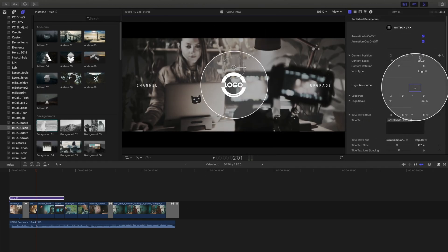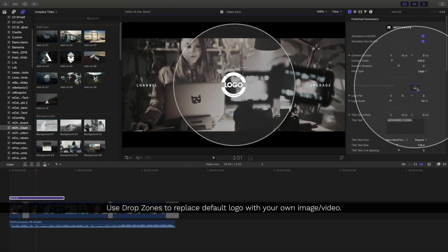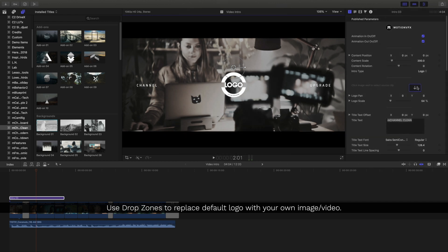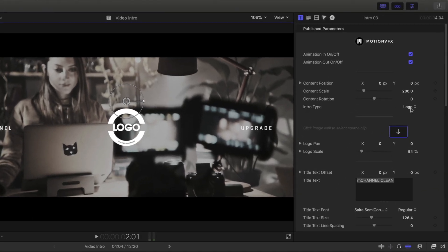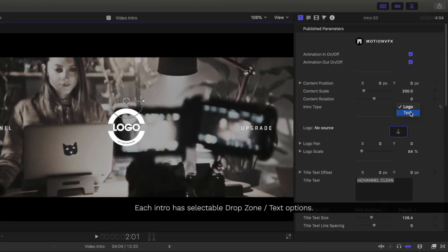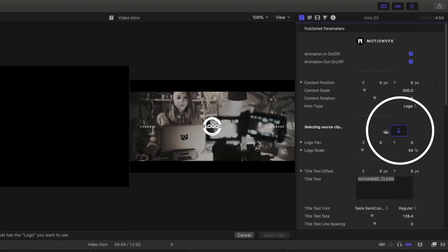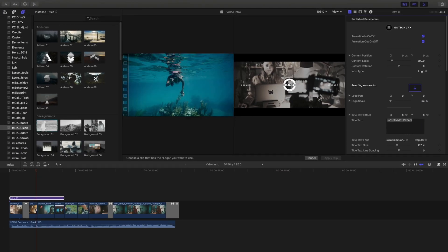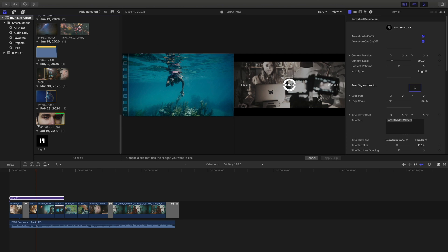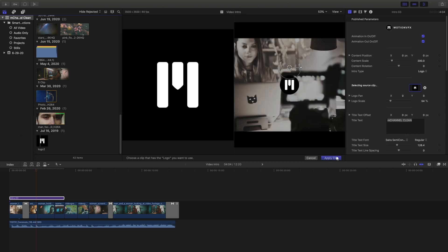To change out our logos, we'll be using drop zones, and inside each of our intro templates, we have a choice between choosing either a logo or putting our text in there. Let's start with the logo — I'll click on my drop zone well, and in my media tab I'll select my icon and click apply clip.